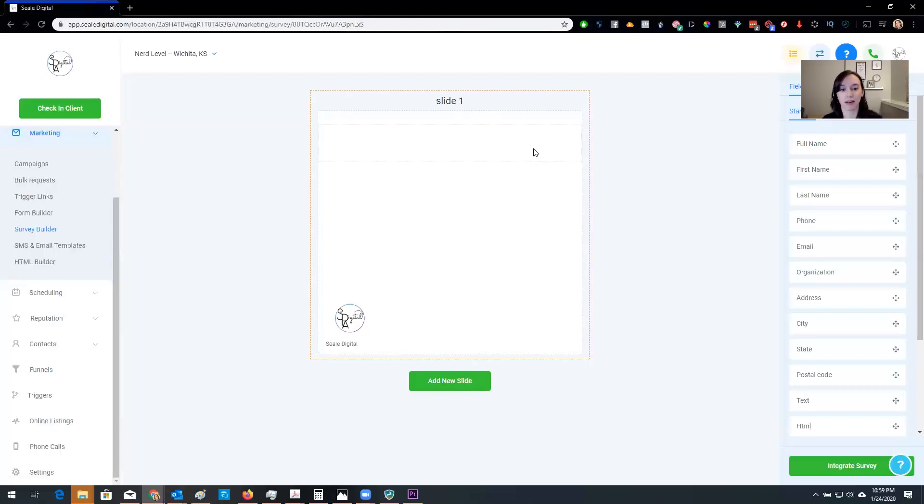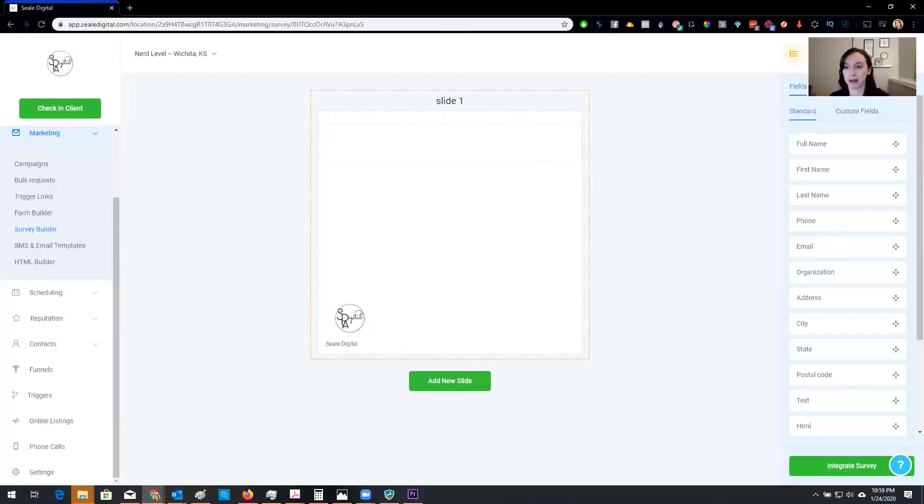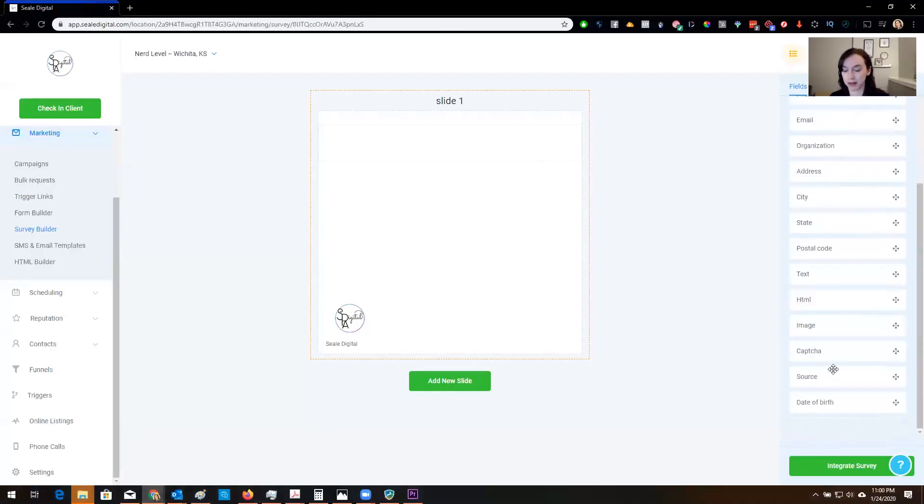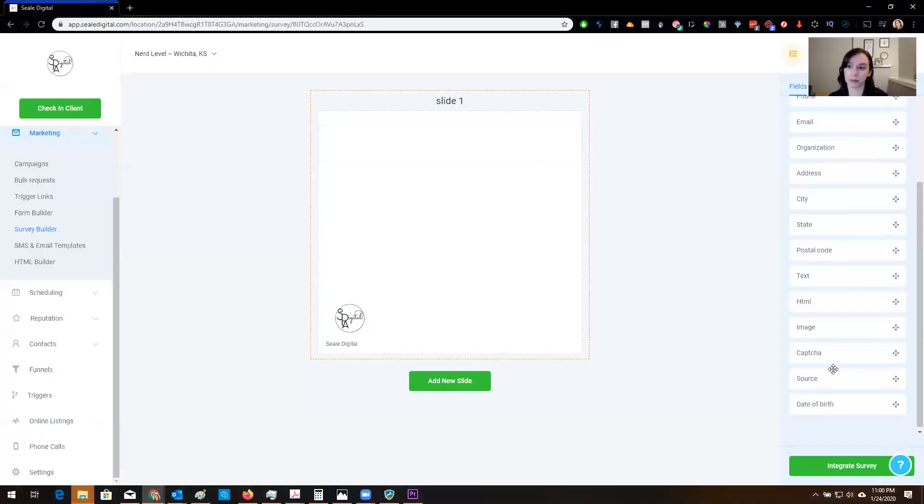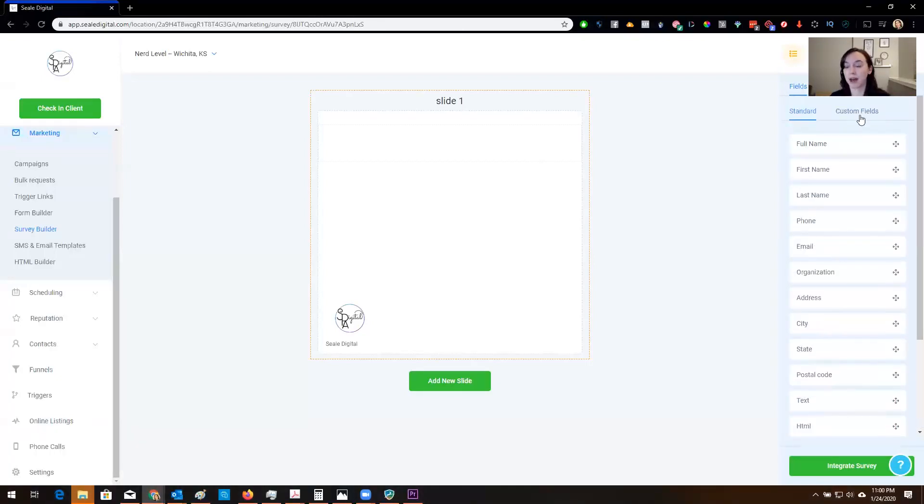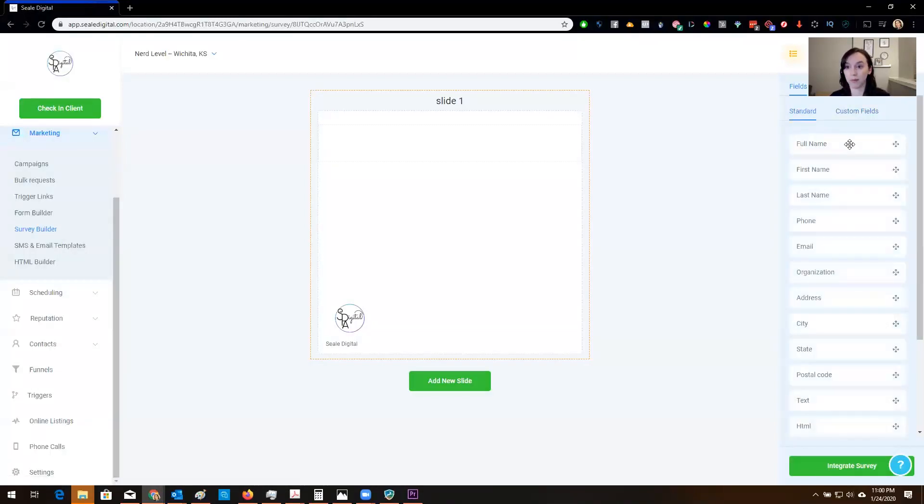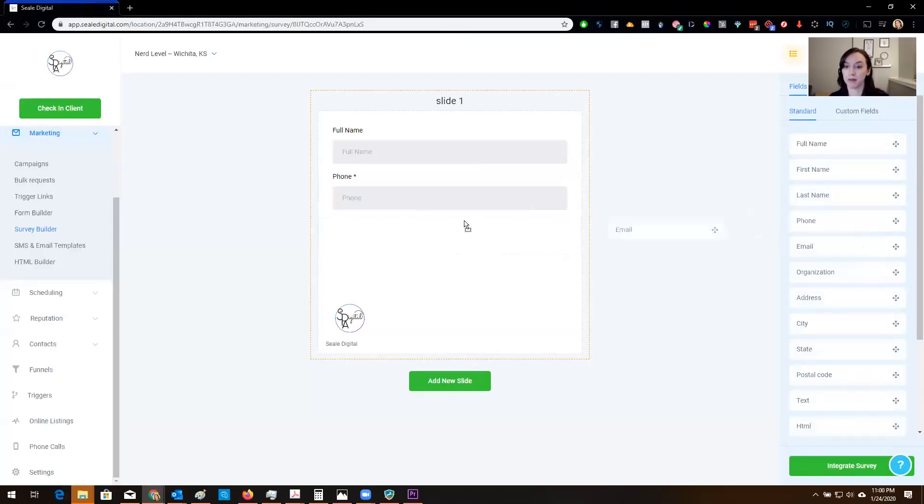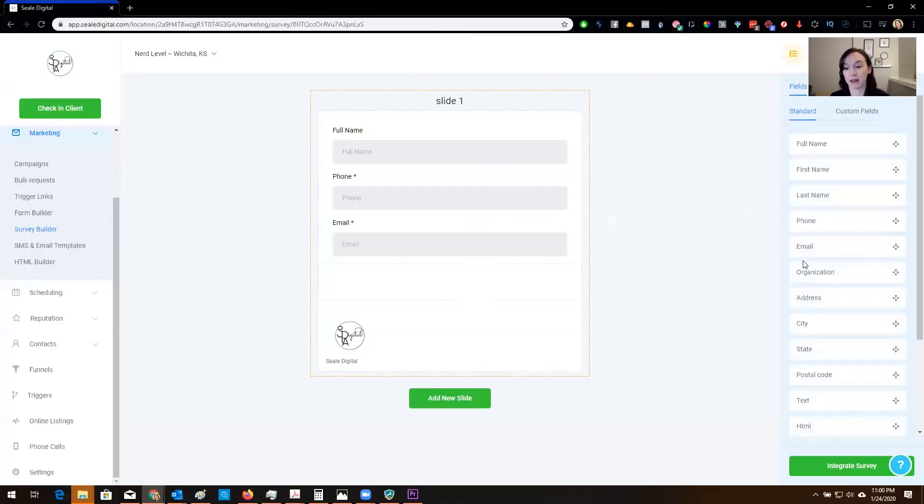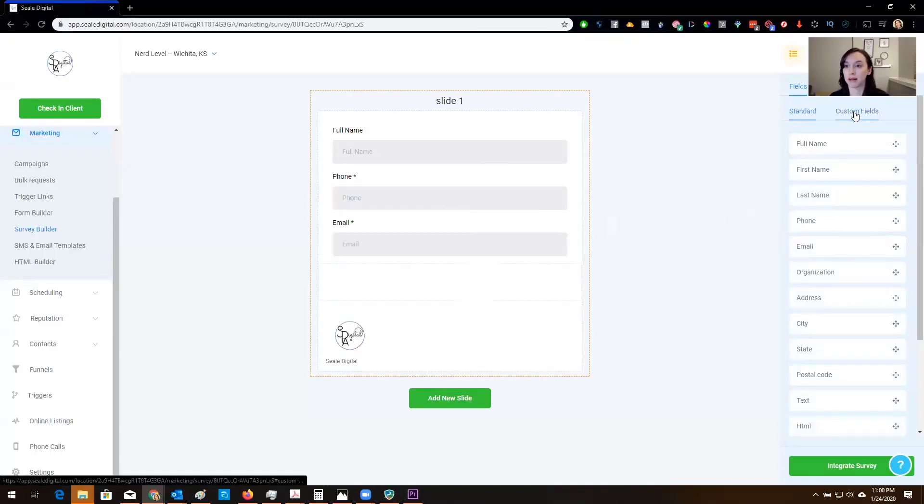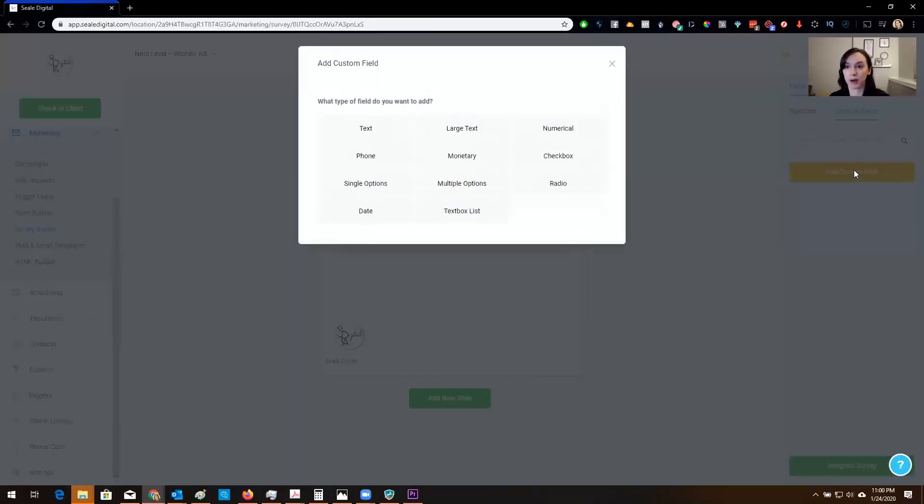So we're going to click here to create our survey and we have all of these pre-made fields here that we can use and we also have custom fields that we can use as well. So we're going to get the name and the number and then we're going to make a new custom field.